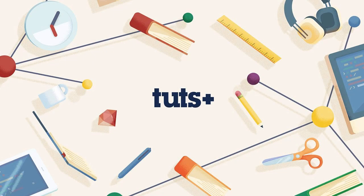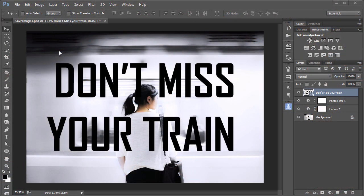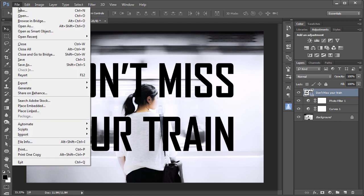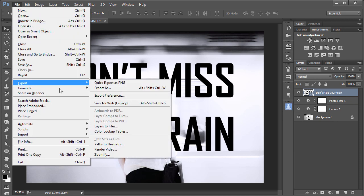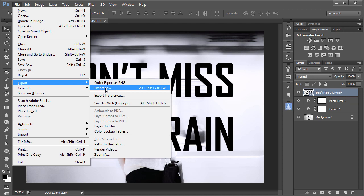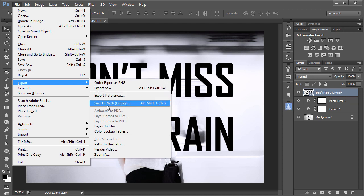The release of Photoshop CC 2015 brought about some new features for the ability to save images for online use. Most of the new features are used through the exporting abilities of the program, which is found in the File menu. If you go to File > Export, you can see there's now a Quick Export as PNG, or the Export As, which has mostly taken over from the Save for Web.